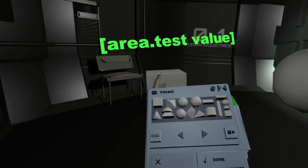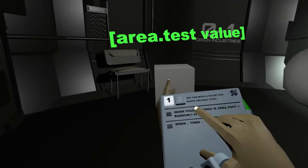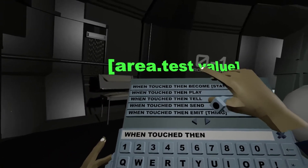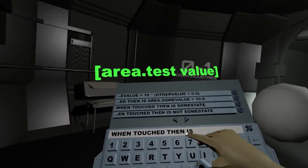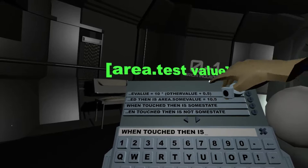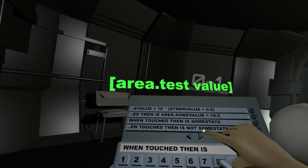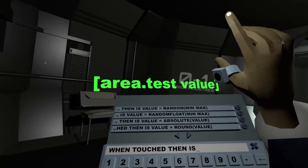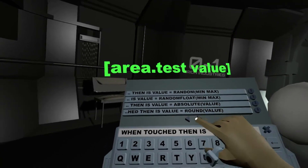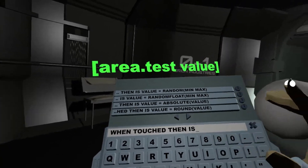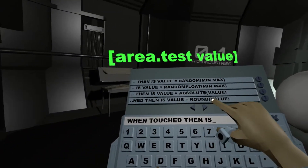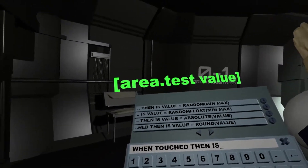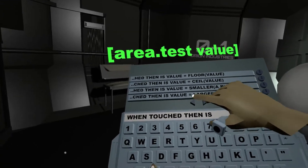You don't need to memorize all those function names — you can just use auto-completion. When touched, then 'is', and when you type 'is' you get all the features listed. For example: random float, which adds a floating point random number; absolute, which makes it a positive number; round, which rounds the number so 1.3 becomes 1; and so on.